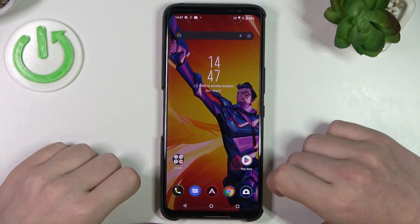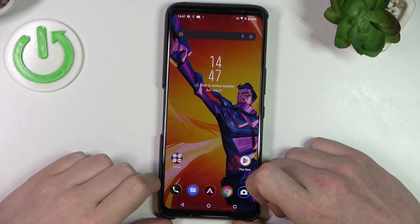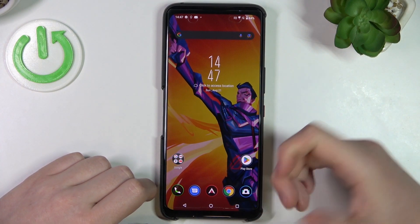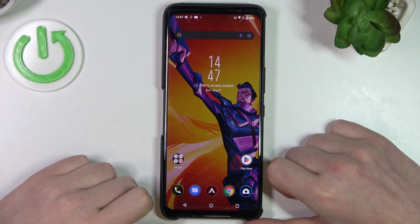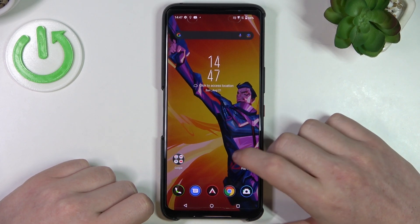Hello, in this video I'm going to show you how to enter the Android beta program on your Asus ROG Phone 6.